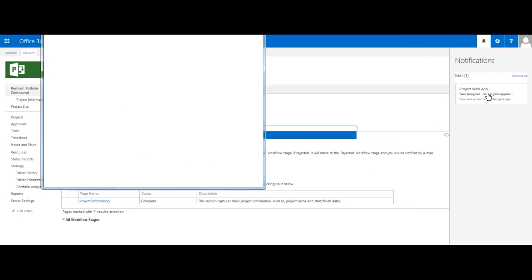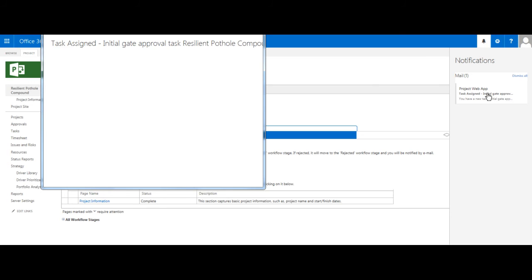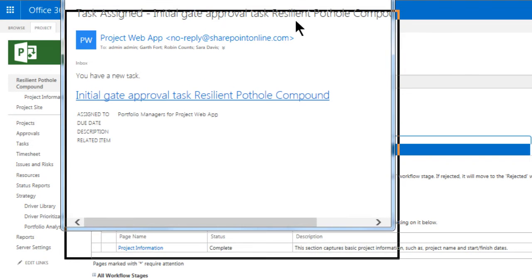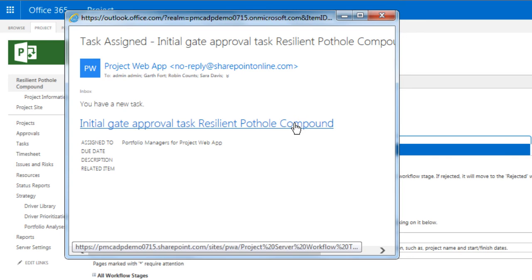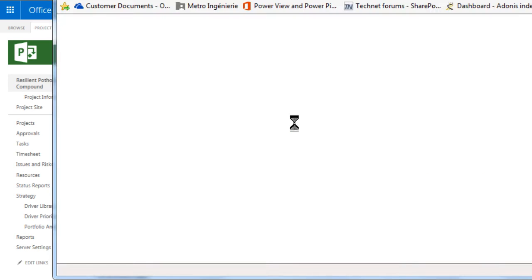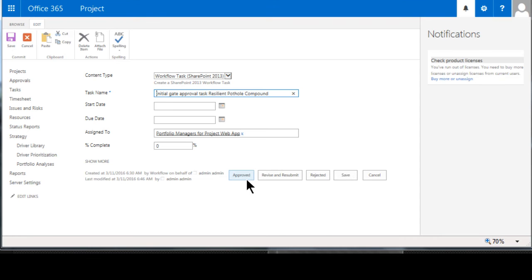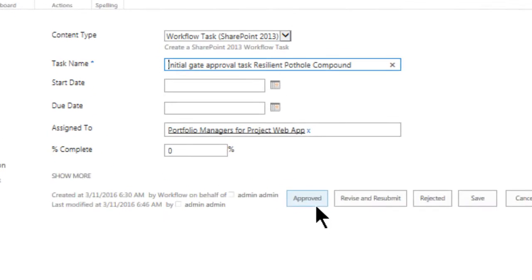I can click on this notification, which will cause Outlook to present me with my new task, which I can use to take me to the page where I can render my decision to approve or reject the Resilient Pothole Compound proposal. Take note that the approver will have access to the artifacts required to perform the review. Also note that the workflow demonstrated here is a simplistic one, for demonstration's sake. As indicated previously, workflows can be set up and designed to meet the needs of any organization or group.